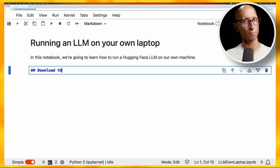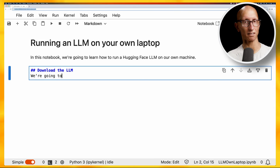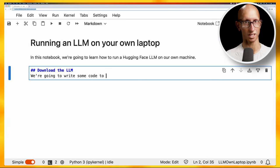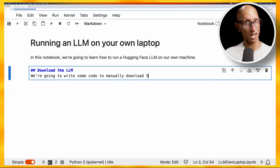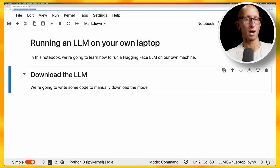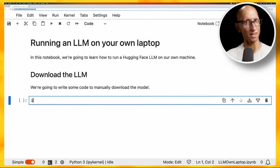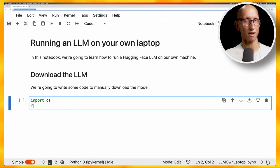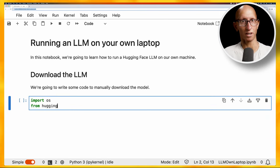We're going to start by manually downloading a model to our machine. We're going to import from HuggingFace Hub the HF Hub download function.